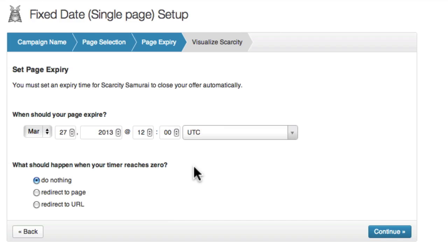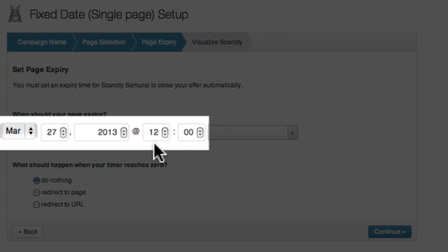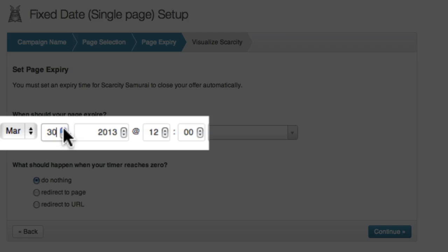The next step is to set the page expiry, which is the time and date at which the page will no longer be available. I want my special offer to expire at noon on the 31st of March this year. So I'll select the 31st, March and 2013.